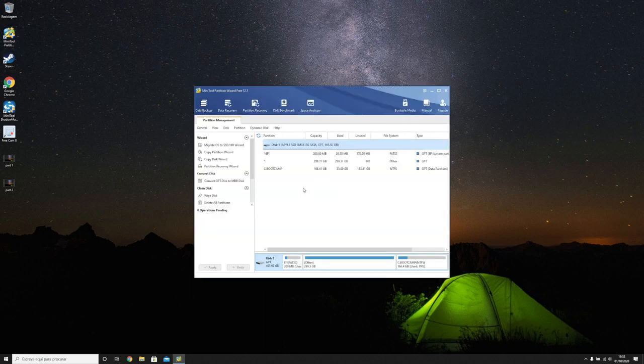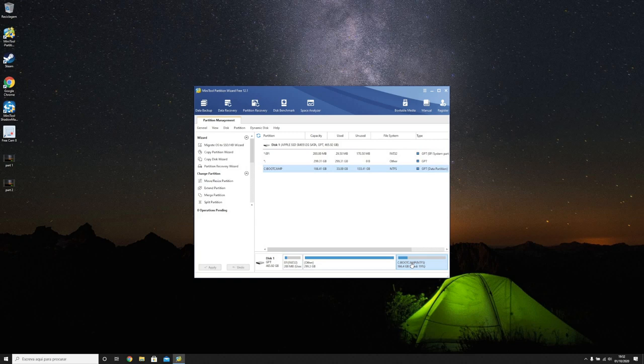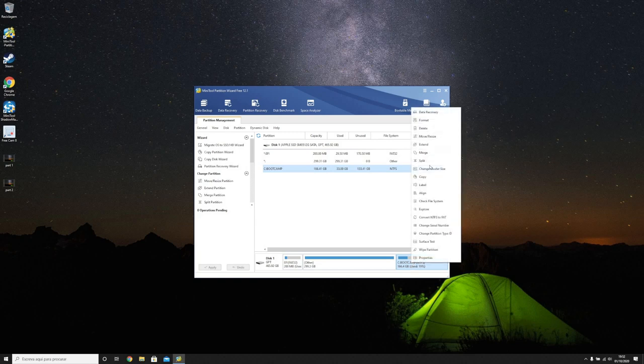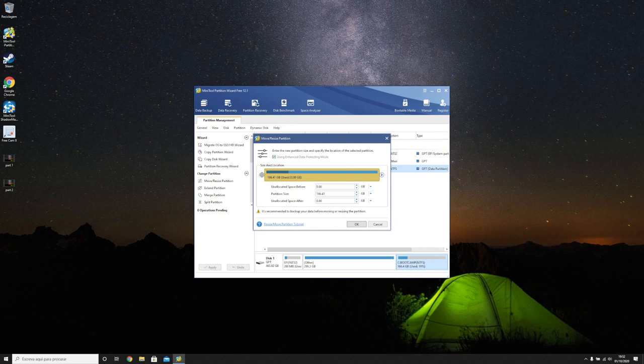Now we are going to reclaim space on your bootcamp partition. Click bootcamp, click move and resize, and now from the left to the right you go ahead and you reclaim the space again.